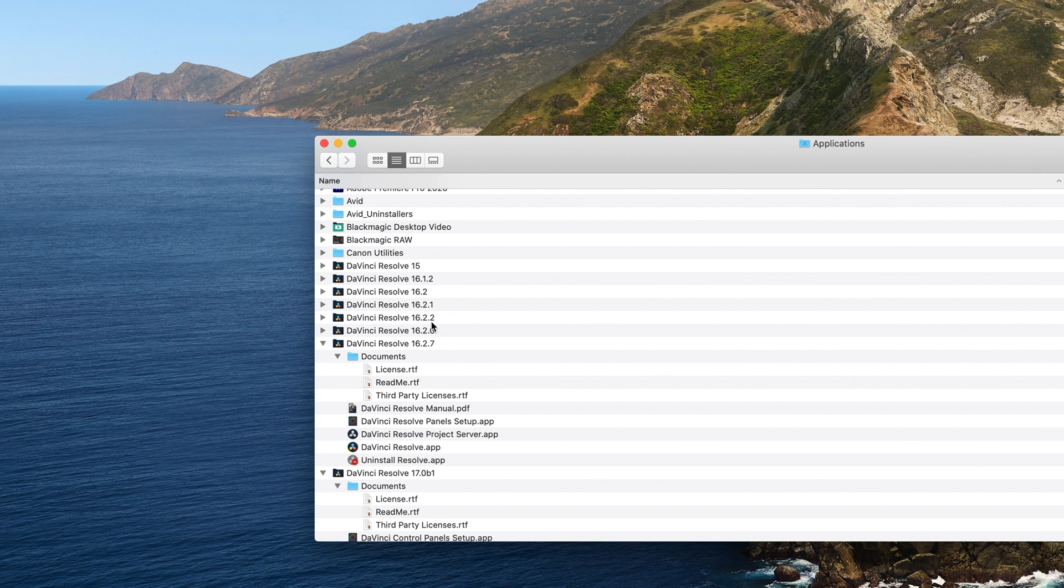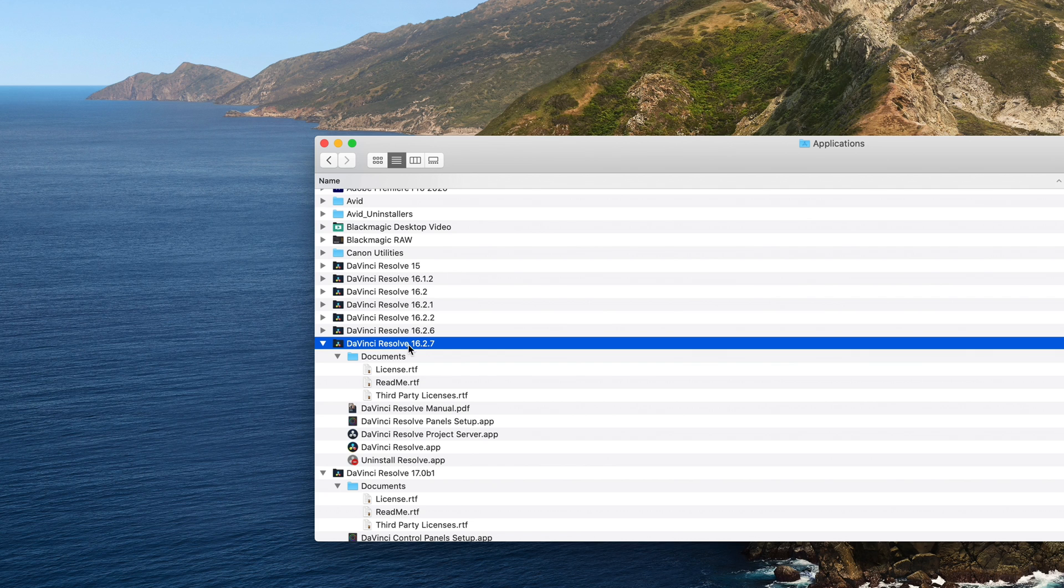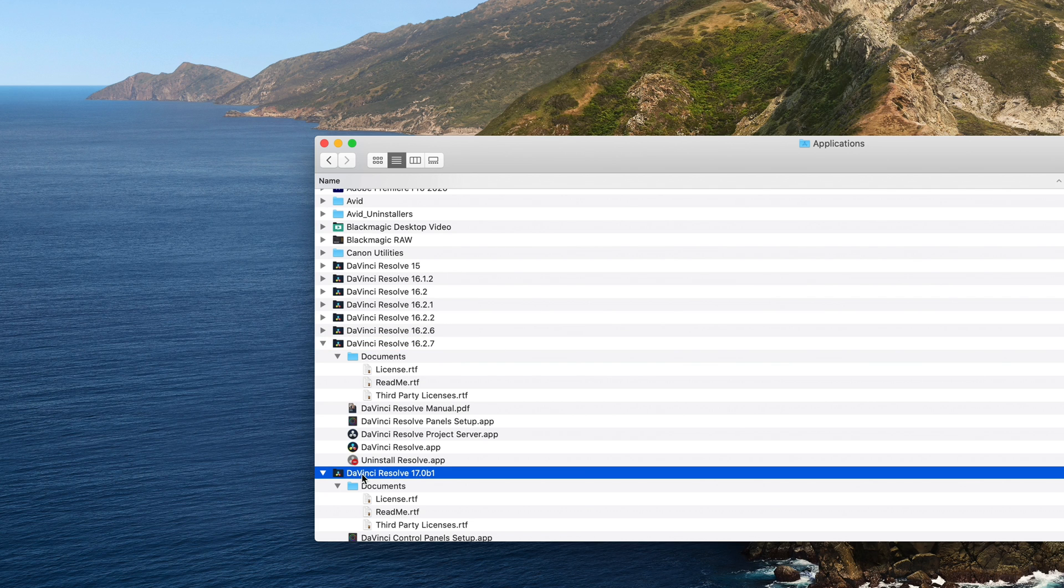In macOS, if you want to install version 17 without overwriting your previous version, just put the version number at the end of it. And then when you install 17, it won't overwrite it. And you can give 17 a new name like this is 17.0 beta 1.